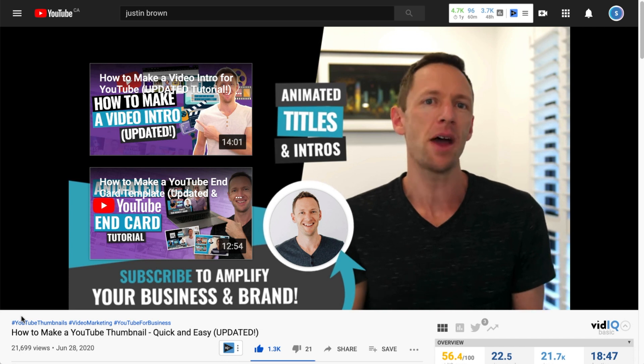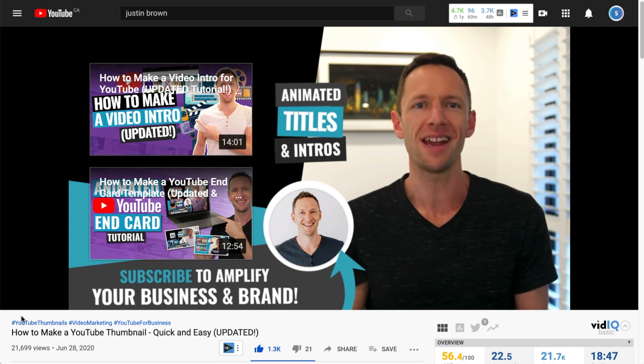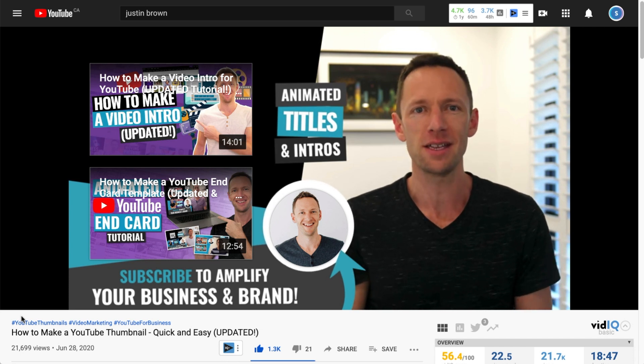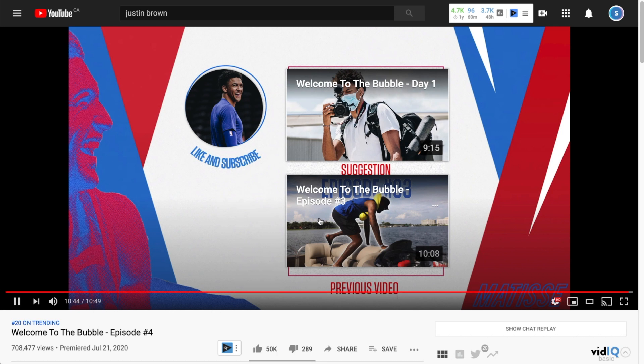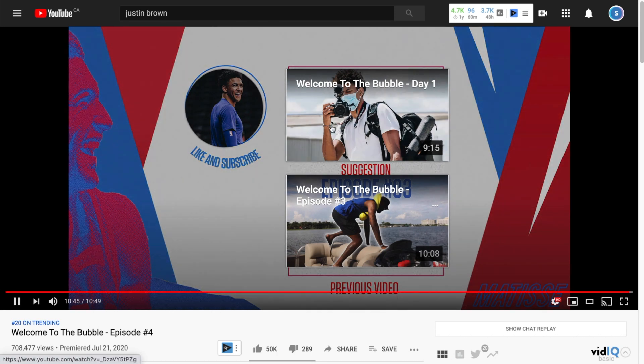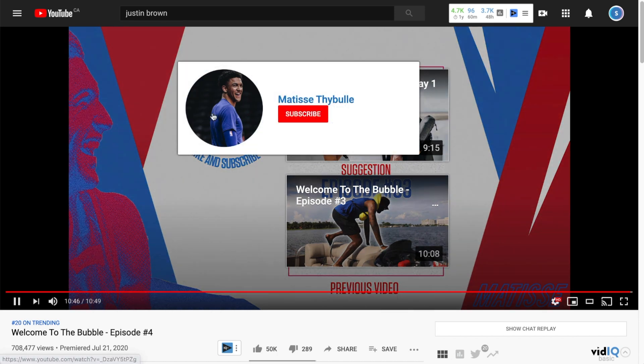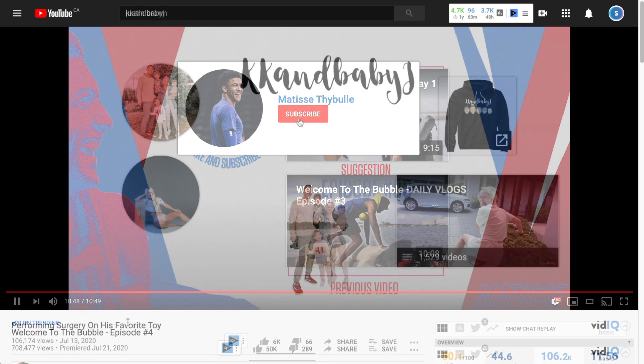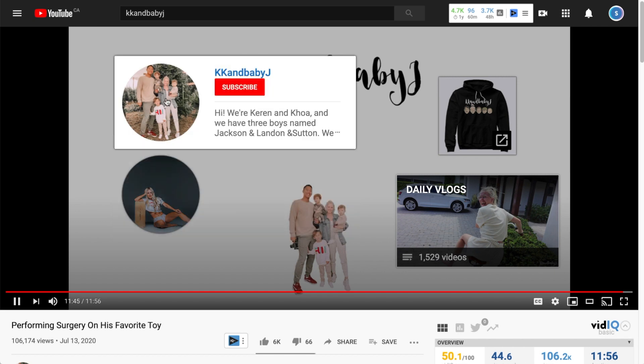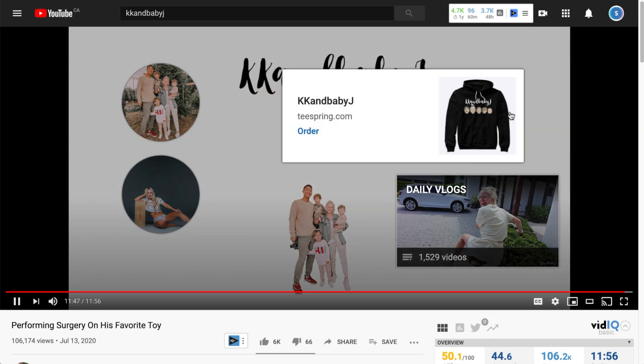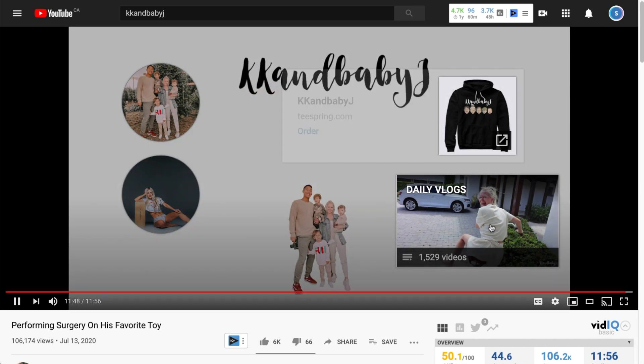YouTube outros are often overlooked but they are essential to the growth of your channel. By creating a simple YouTube end screen, you can increase the number of subscribers to your channel, extend channel watch time, and encourage more video engagement via comments and likes.